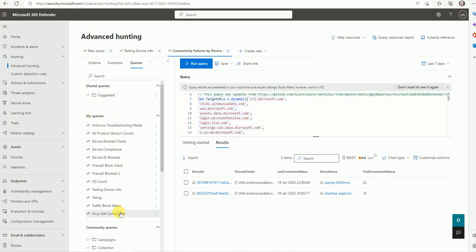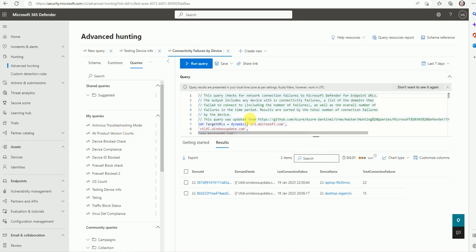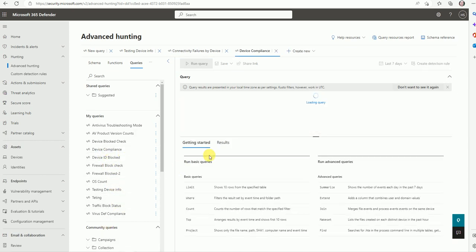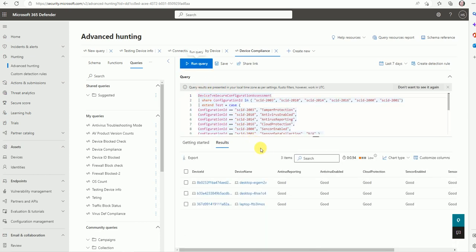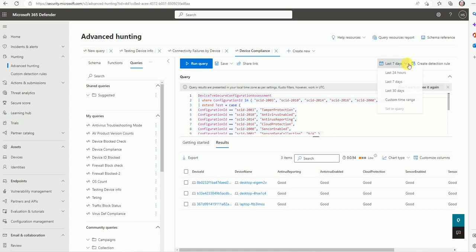Now here is something more I can show you. When you are pulling data, suppose you have pulled out data for device compliance, this query will give you the compliance status. If you have more than 10,000 entries or devices in your company, that complete data cannot be pulled. Only a maximum of 10,000 entries can be pulled at one time. When you are running any advanced hunting query using KQL, only 10,000 items can be pulled at a time, not more than that. It's a restriction. Here is one more restriction - more than 30 days old data you cannot pull from this KQL query.